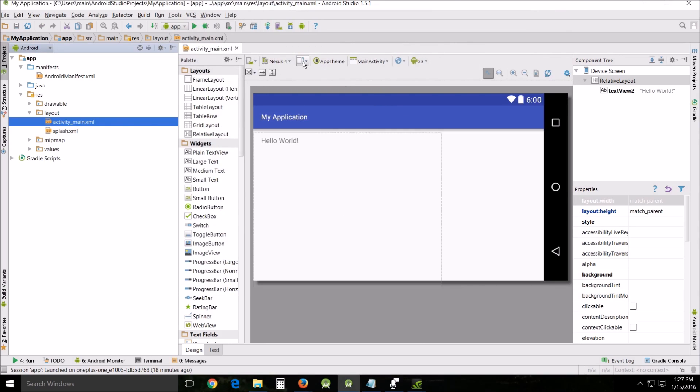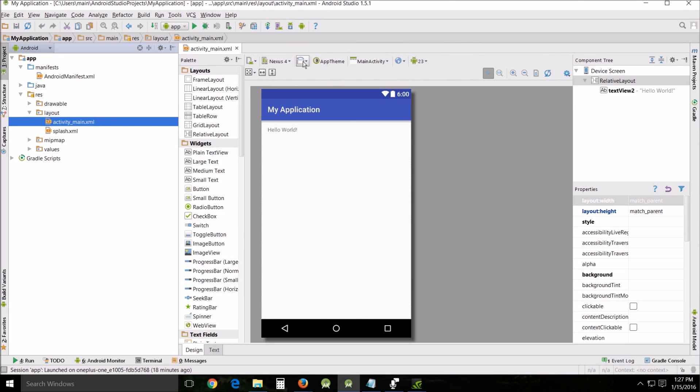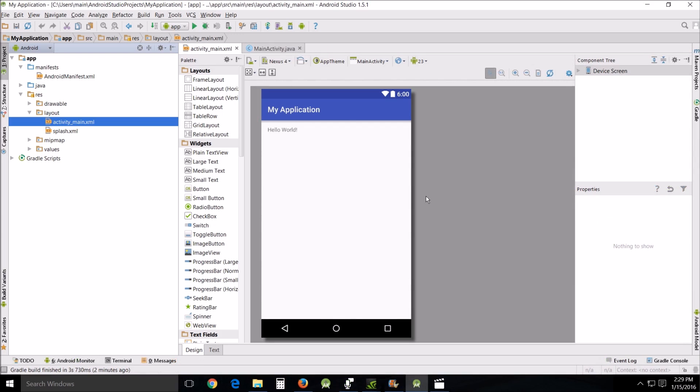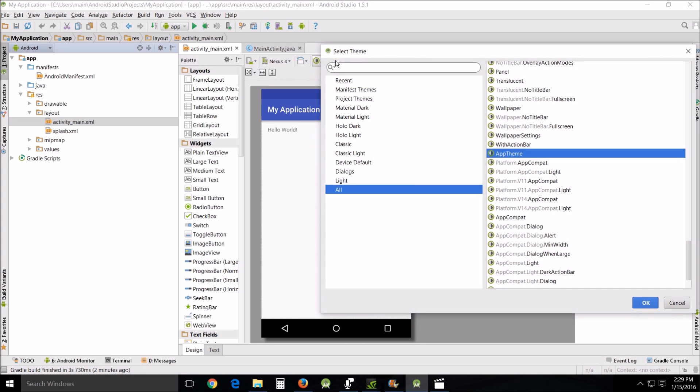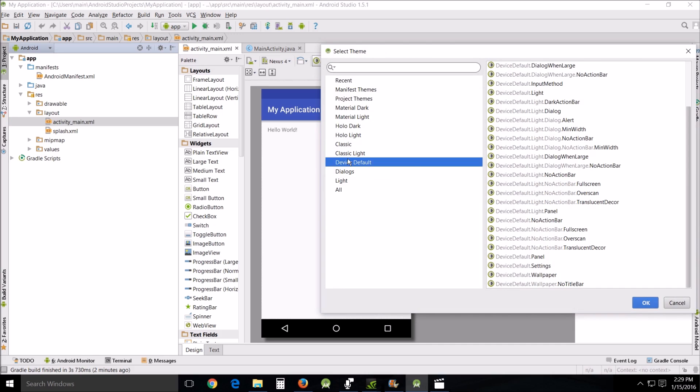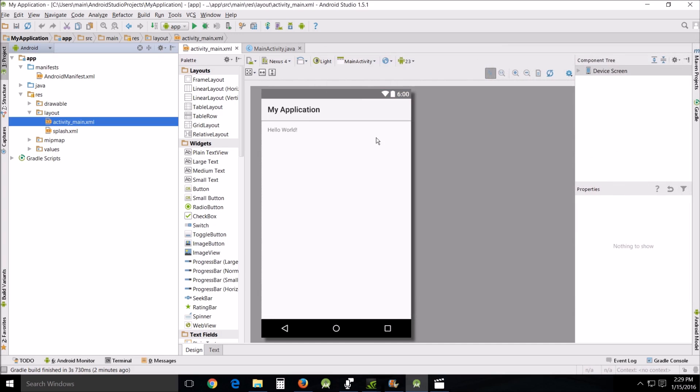One of the things you may want to take notice of before you exit is this right here, because when we're changing the format of things, it always goes back to this default for some reason. So I'd like to change it back to device default light just so that I won't get the rendering error every time I start up the program.